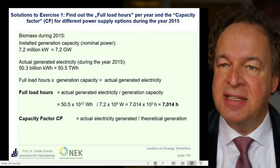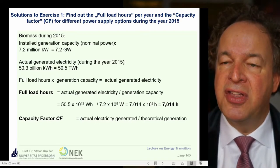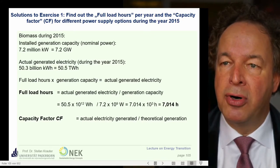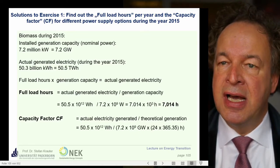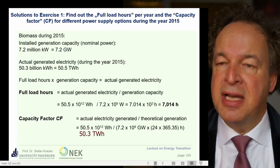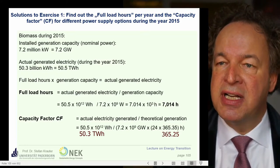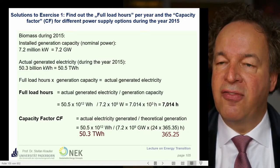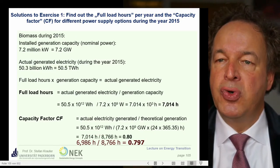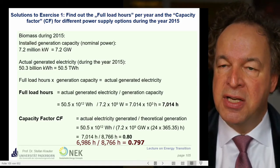Let's come to the capacity factor. That's the actual electricity generated divided by the theoretical generation if the power plant would run on full power during the whole year. The actual generated electricity is 50.5 terawatt hours divided by the theoretical generation: 7.2 gigawatts times 24 hours times 365.25. That is equivalent to 0.8, so you have a capacity factor of 0.8. That's quite a good capacity factor.